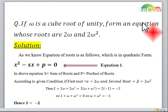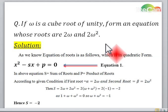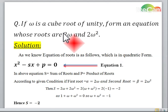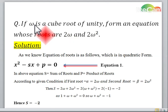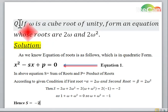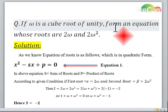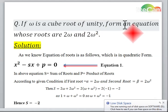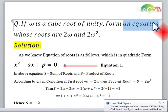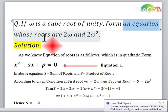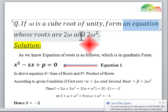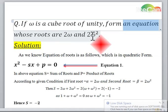In this video I am going to solve a question which is related to complex numbers. The question is as follows: if omega is a cube root of unity, form an equation whose roots are 2 omega and 2 omega square.